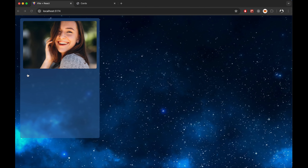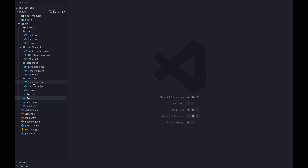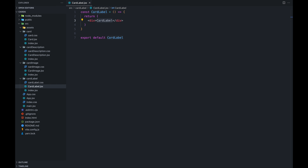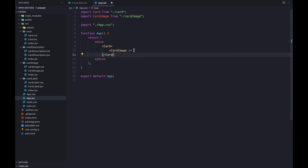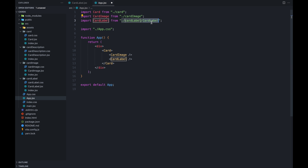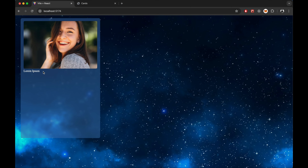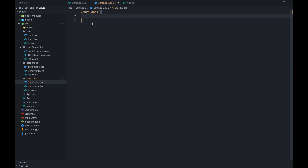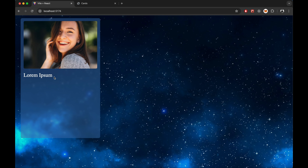Let's go to the next component: card label, or card header. We initialize the component and export it right away so we don't forget later. For card label, we just show the header, so we return a div with some lorem text. Let's test it in app.jsx. We're importing from the index.js so we don't need the full path. Let's style the card label — import styles, give it a class name of 'card-label', padding top 1rem, left/right zero, bottom 0.5rem, and increase the font size. Now it looks good.